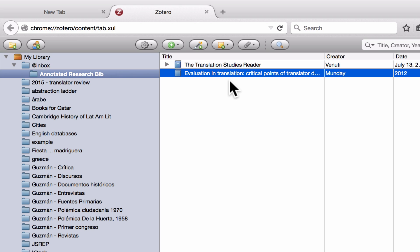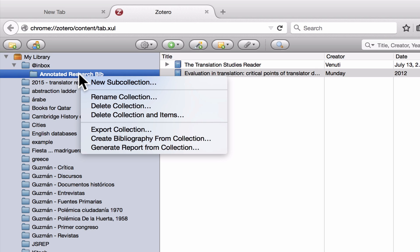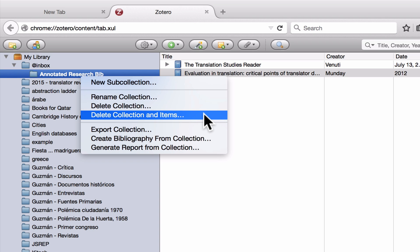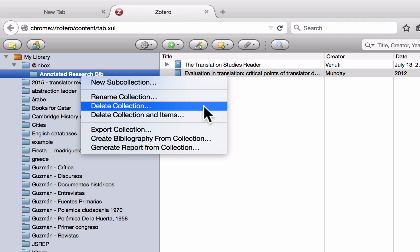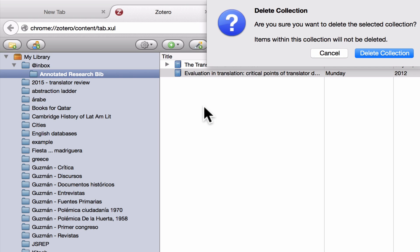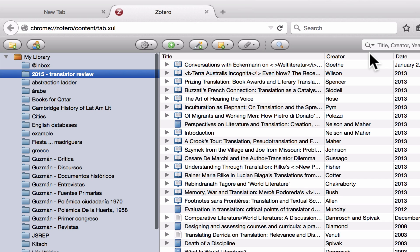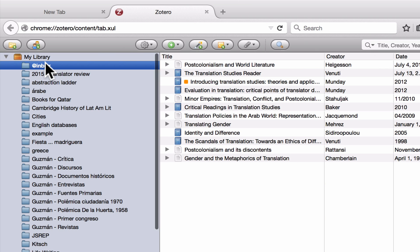Now if you create a collection that you want to get rid of, what you can do is right-click on it and select delete collection. Be very careful here because you have two options: you can either delete the collection, or delete the collection and the items in the collection. Generally speaking, you don't want to delete those items, so you just want to click delete collection. Hit OK and we're back to where we were before.